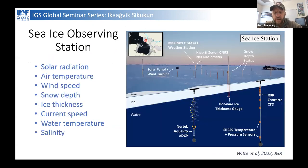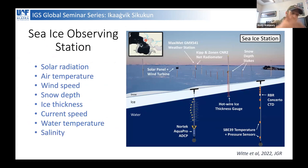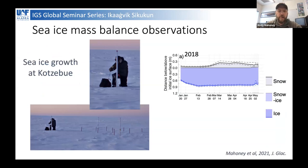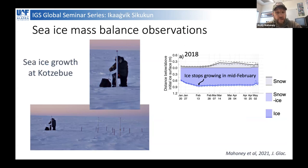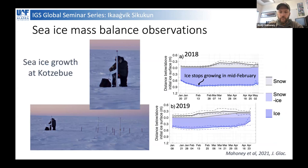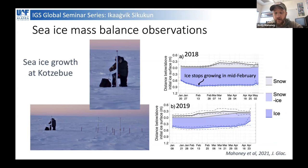We also deployed a mass balance station for measuring ice thickness, ice growth and melt, and oceanographic measurements underneath the ice. This allowed us to look at how ice thickness and snow changed over both the 2018 season — when the ice stopped growing in mid-February, reaching an equilibrium ice thickness that was not expected — and 2019, when the ice actually started melting in mid-February. That was even less expected.